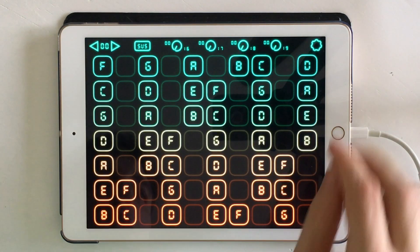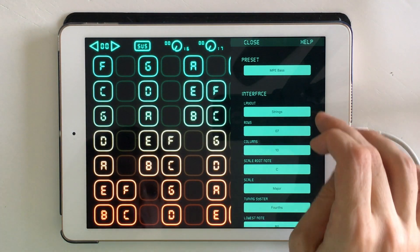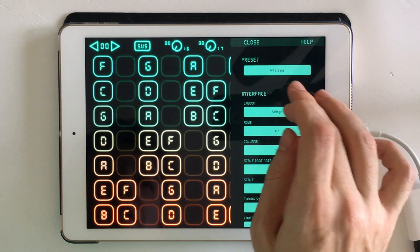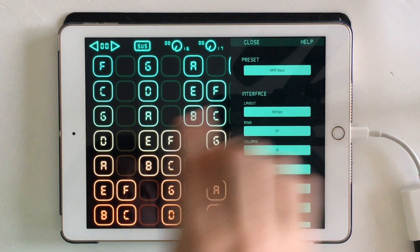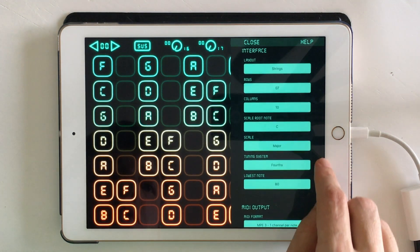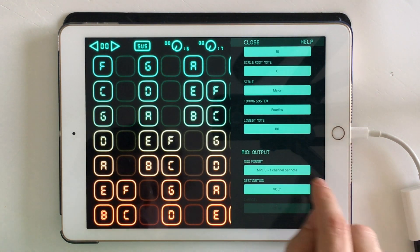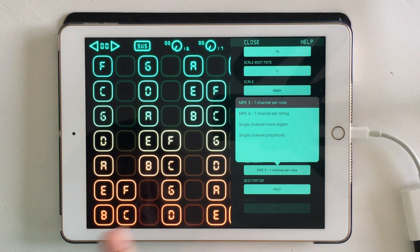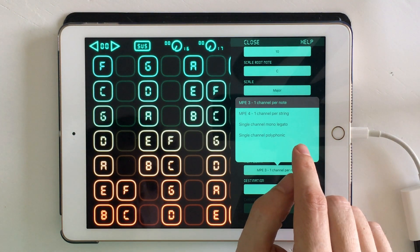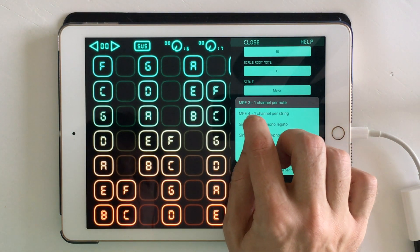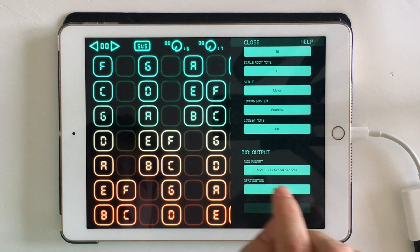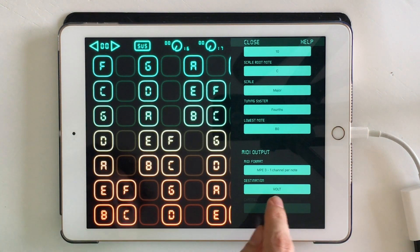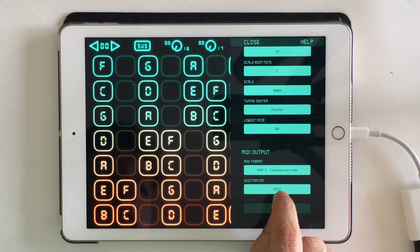So here we are in Velocity Keyboard, I'm going to open the settings menu. This is a good setup. Volt is a MPE compatible synth, so I'm going to use the MPE preset. One thing we need to note is that currently we're having trouble getting Volt to work with MPE 4, but it works great with MPE 3, so if you're using Velocity Keyboard make sure you get that.